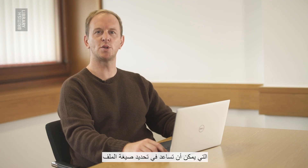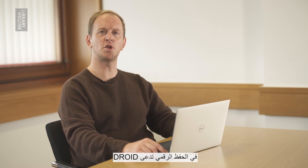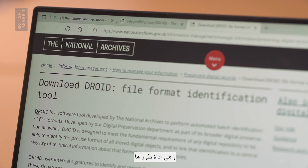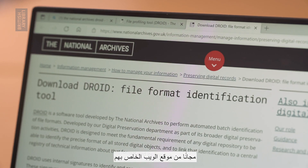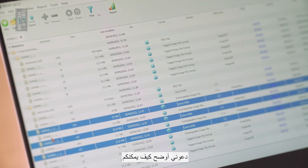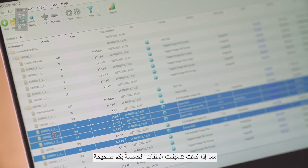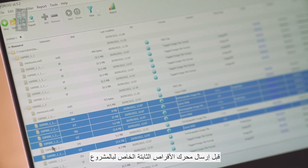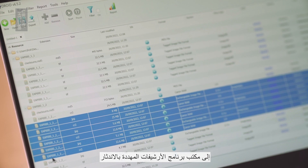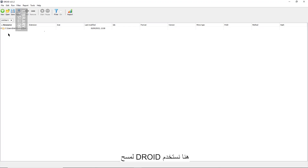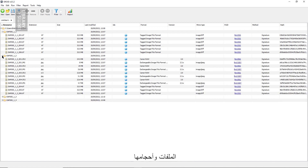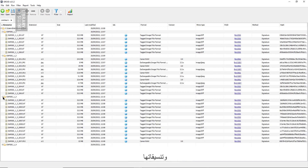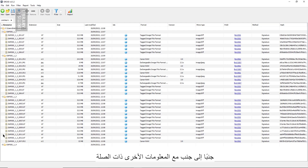There are several tools that can help with file format identification. One of the main ones used in digital preservation is called Droid, a tool that has been developed by the UK National Archives and which can be downloaded free from their website. Let me demonstrate how you can use Droid to check if your file formats are correct before sending the project hard drive to the EAP office. Here we are using Droid to scan all files on the disk location specified and display a list of these files, their sizes and formats alongside other relevant information.